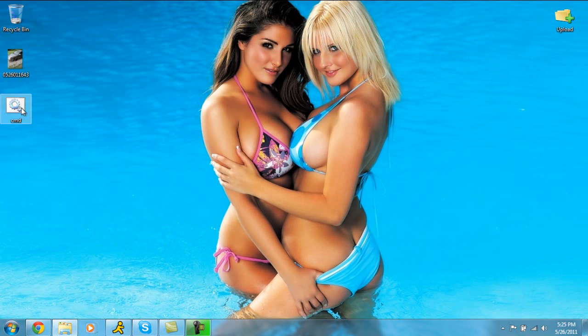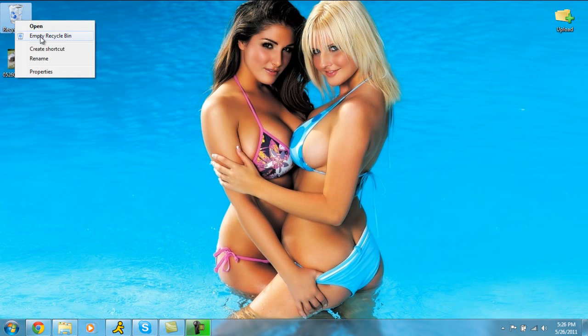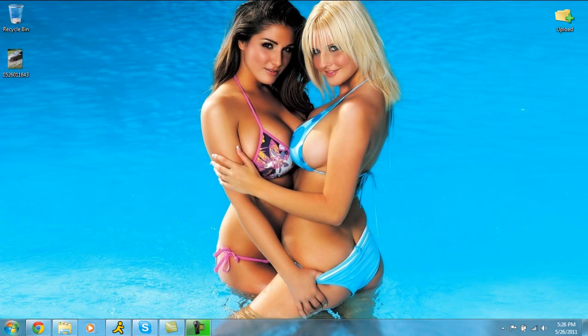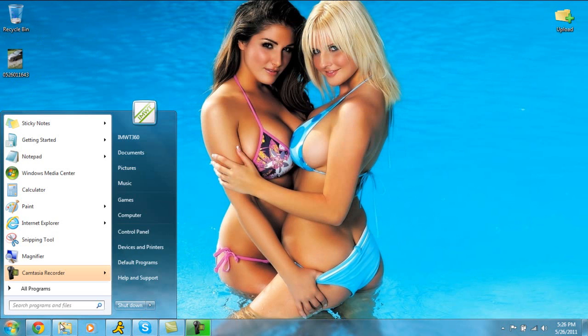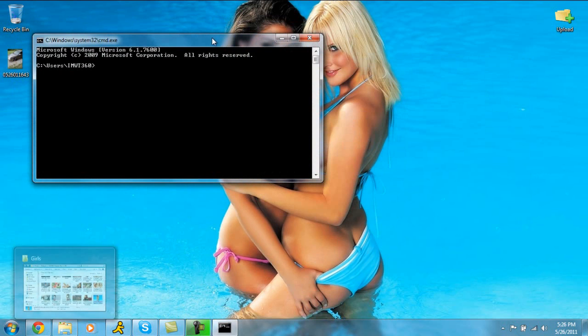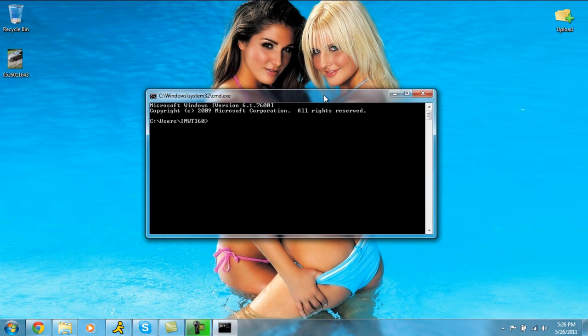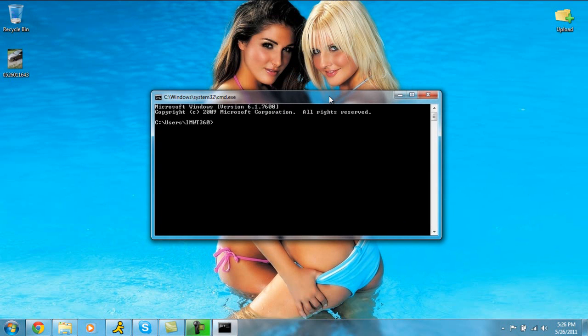So once you have that done, I'm just going to delete that. I won't use that at all. But those are two ways to start command prompt. So once you have command prompt open, what we're going to do, we're going to get into the details on how to get into a website.